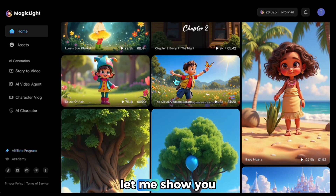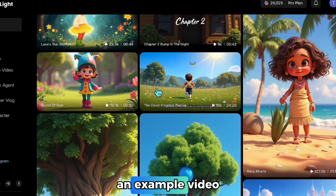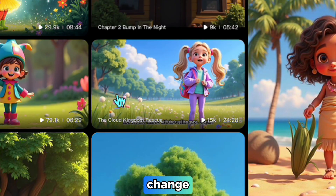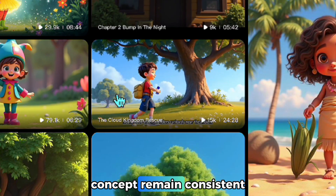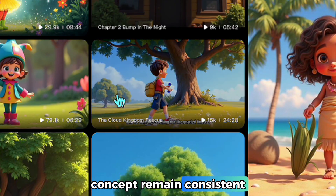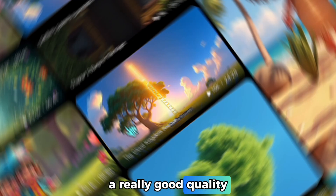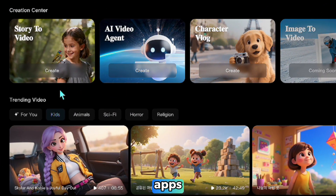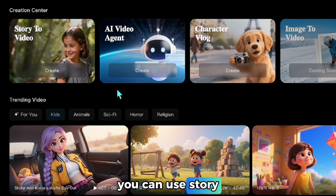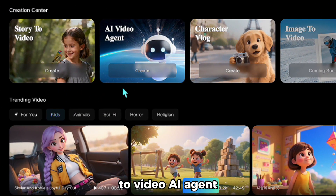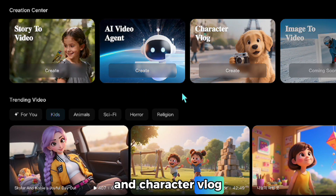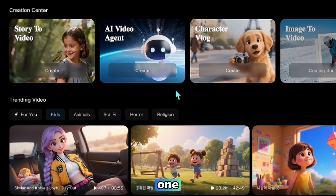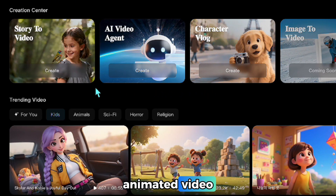Let me show you an example video. You'll notice that the scenes change, but the characters and concept remain consistent — I think it has really good quality. In the top section, you can access different apps: story to video, AI agent, and character vlog. I'll show you the first two options, and with the second one we'll actually create our animated video.